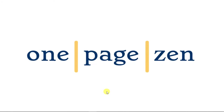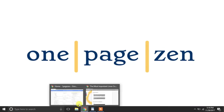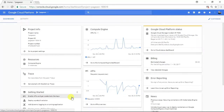Hello everyone, it's Joe from OnePageZen.com, and today in this tutorial you're going to learn about the most important and widely used Linux commands. For this example I'm going to be demonstrating and explaining each of these commands in a Google Cloud Platform shell, but it should be noted that the commands will be the same regardless of whether you're running your application on AWS, Azure, or Google Cloud.